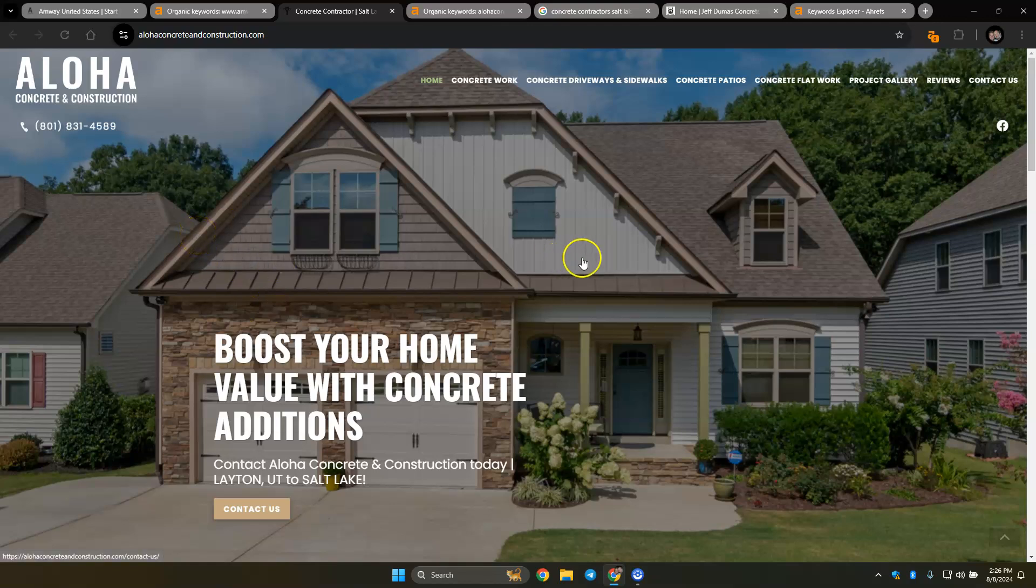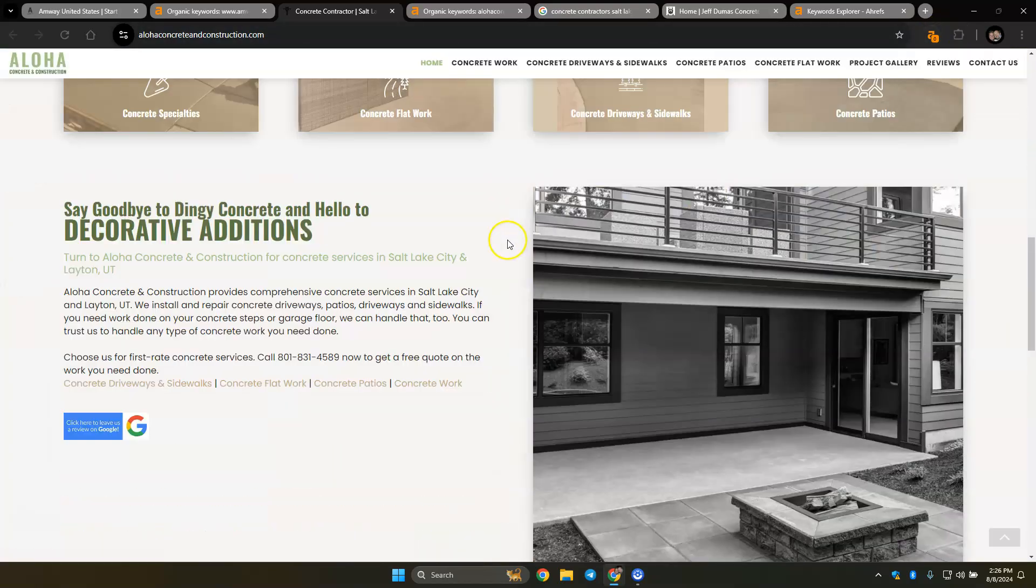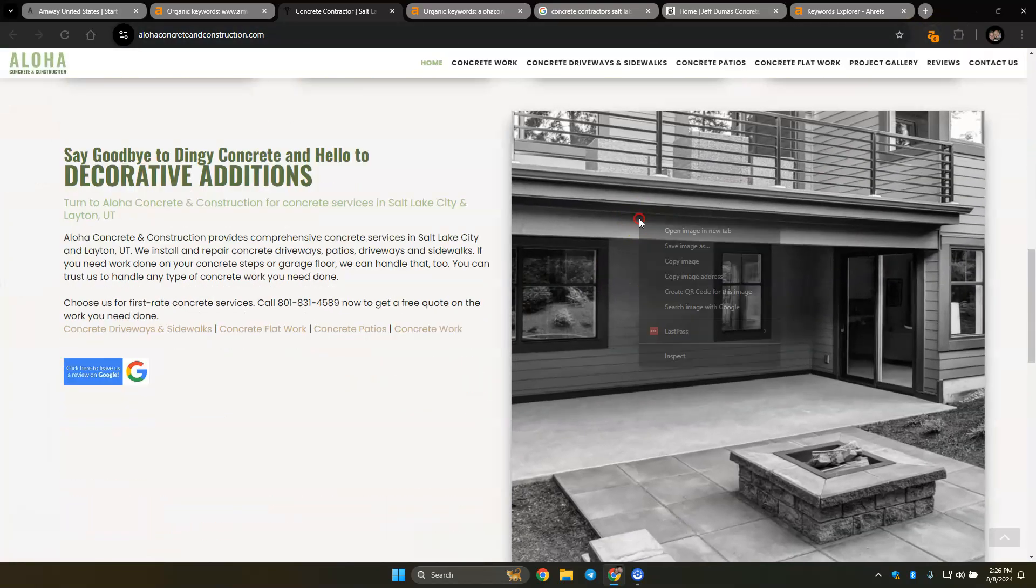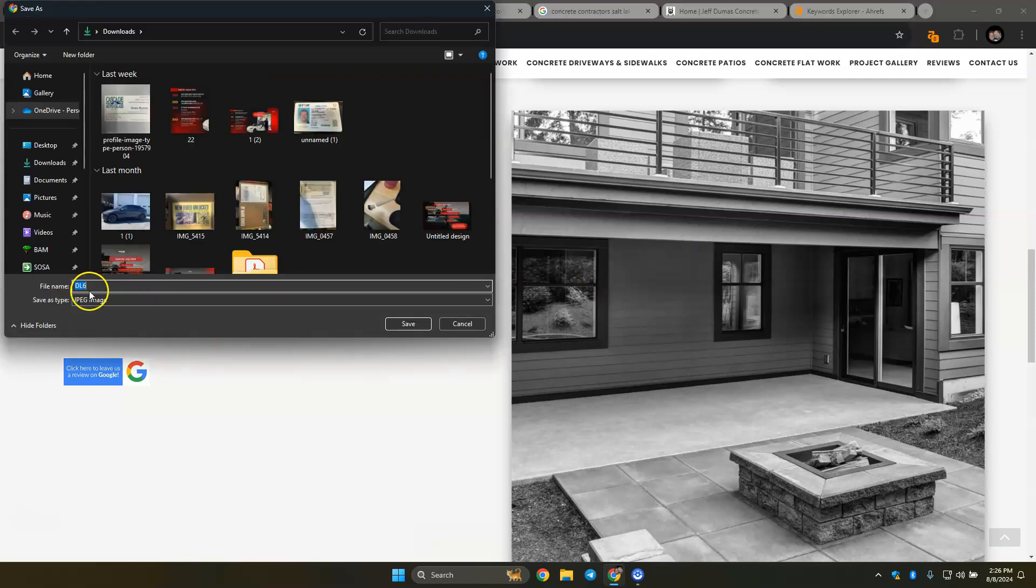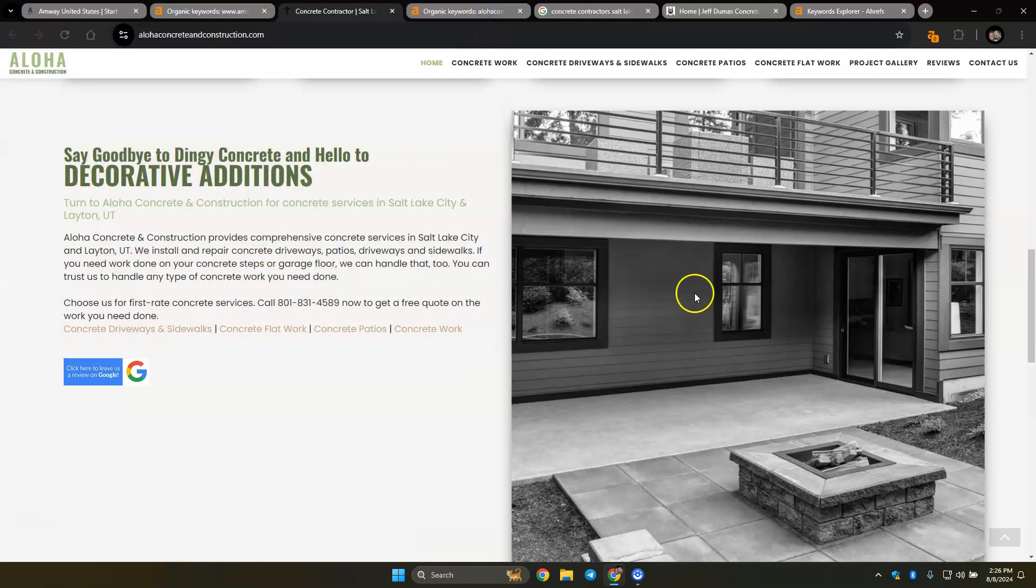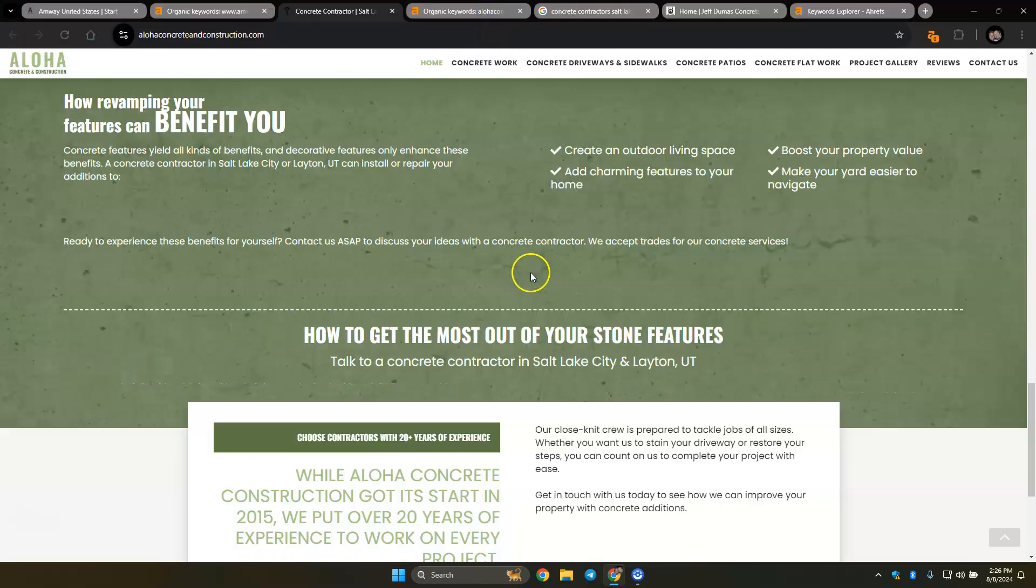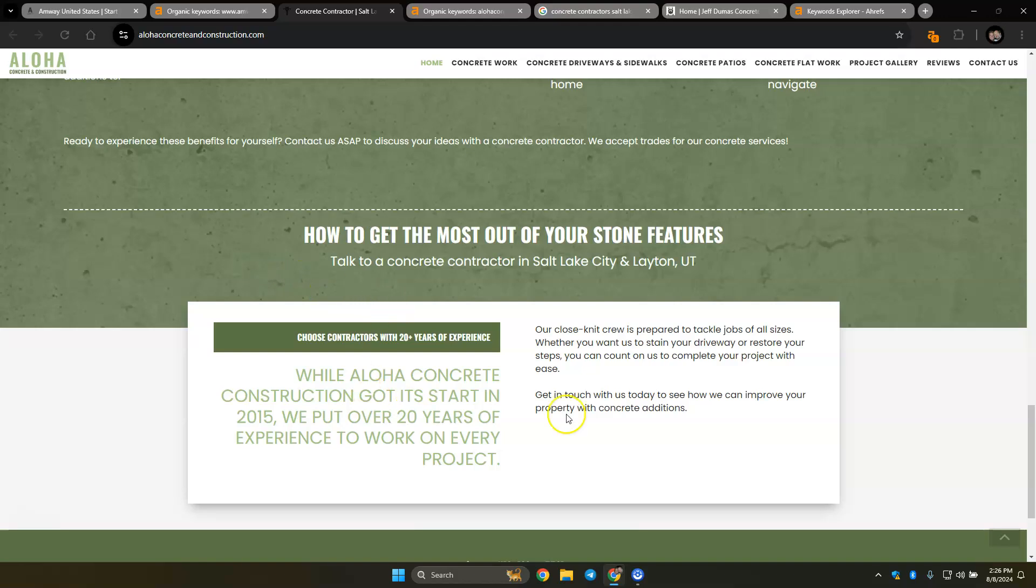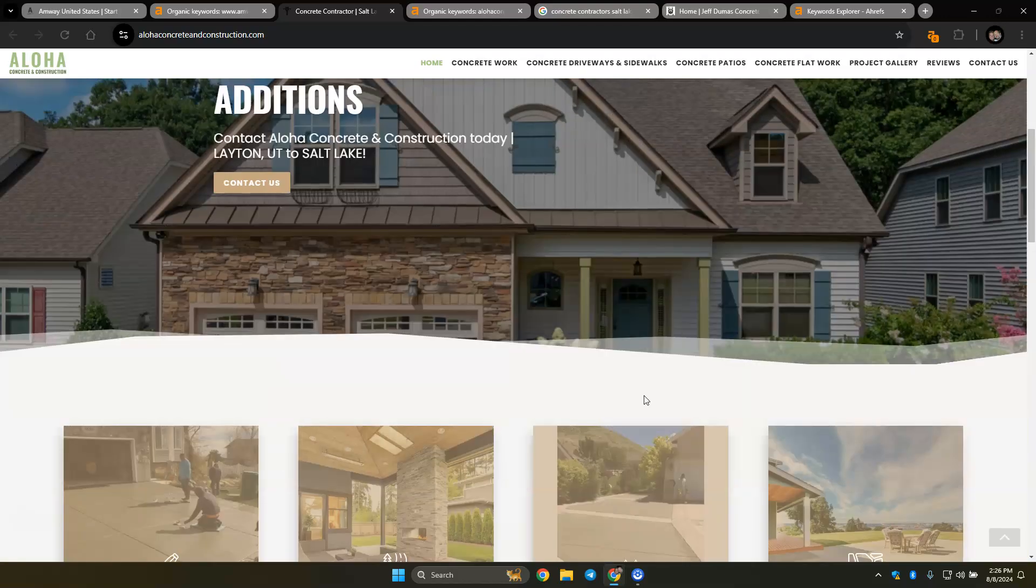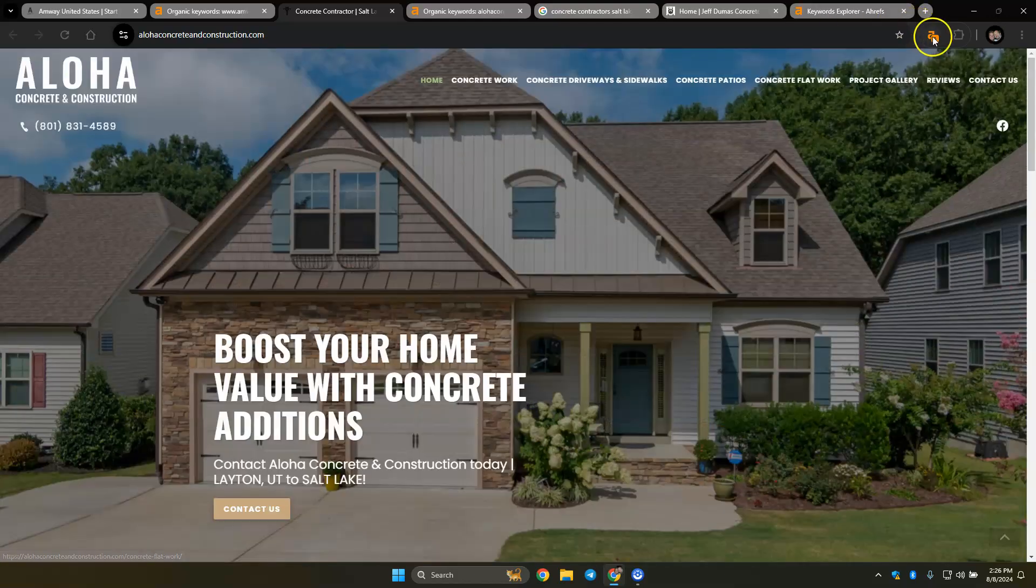So the other thing that they could do is if you save images correctly, instead of it saying DL6, it could say concrete contractor Salt Lake or something along those lines, because it counts behind the photo for you.